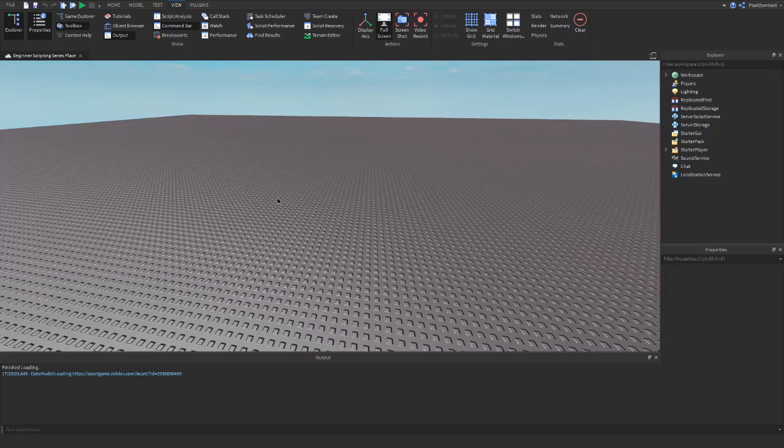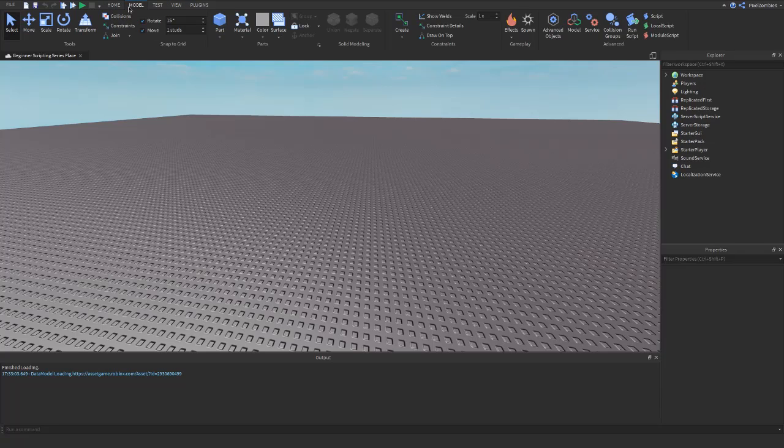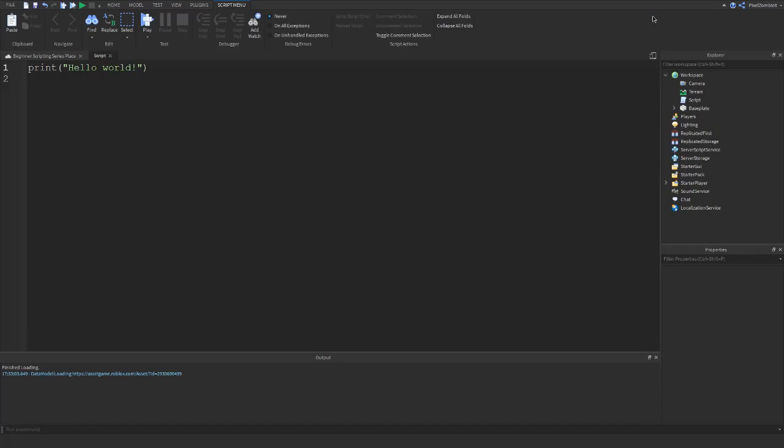So to begin, let's insert a script into workspace. Go to the model tab here at the top. On the right, click on the script button. It'll insert a script into workspace and open it up.